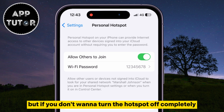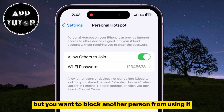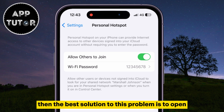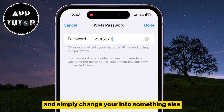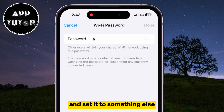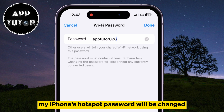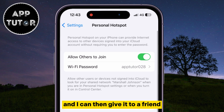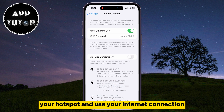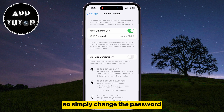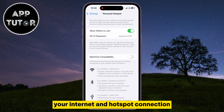But if you don't want to turn the hotspot off completely, and you want to share it with a specific friend but block another person from using it, then the best solution is to open the Wi-Fi password right here and simply change it to something else. I'll delete my current password and set it to something else. After I do this, my iPhone's hotspot password will be changed, and I can give it to a friend with which I want to share my internet. Other people won't be able to connect to your hotspot. Simply change the password and don't give it to anyone that you don't want using your internet and hotspot connection.